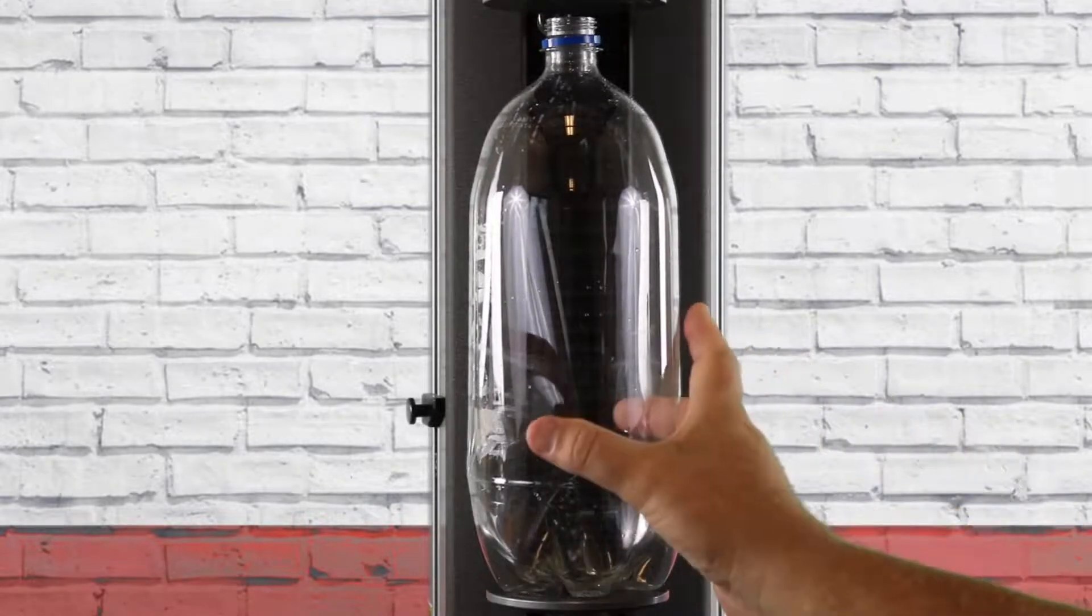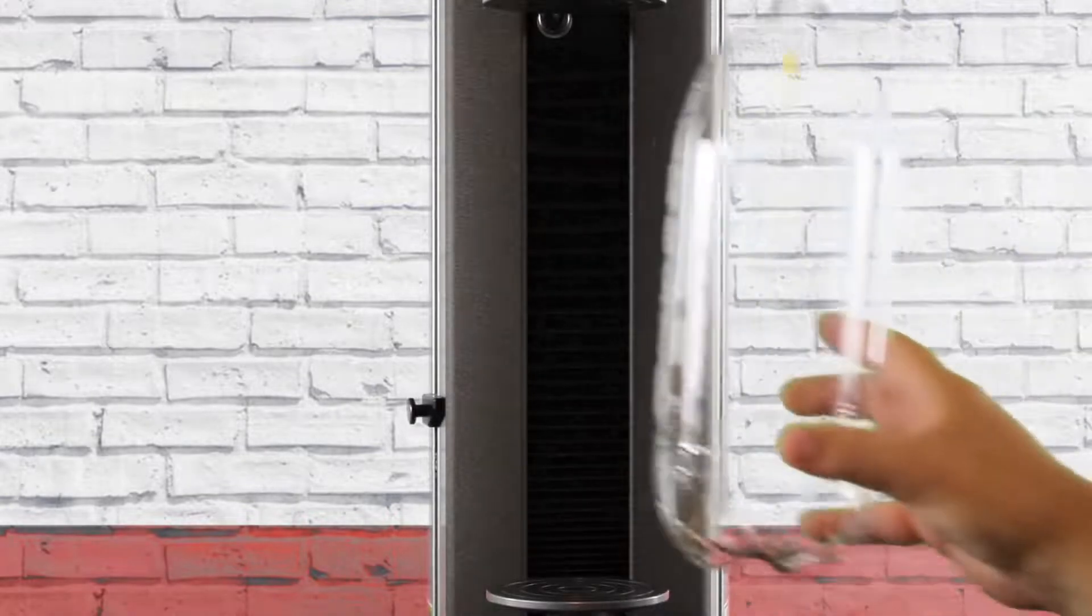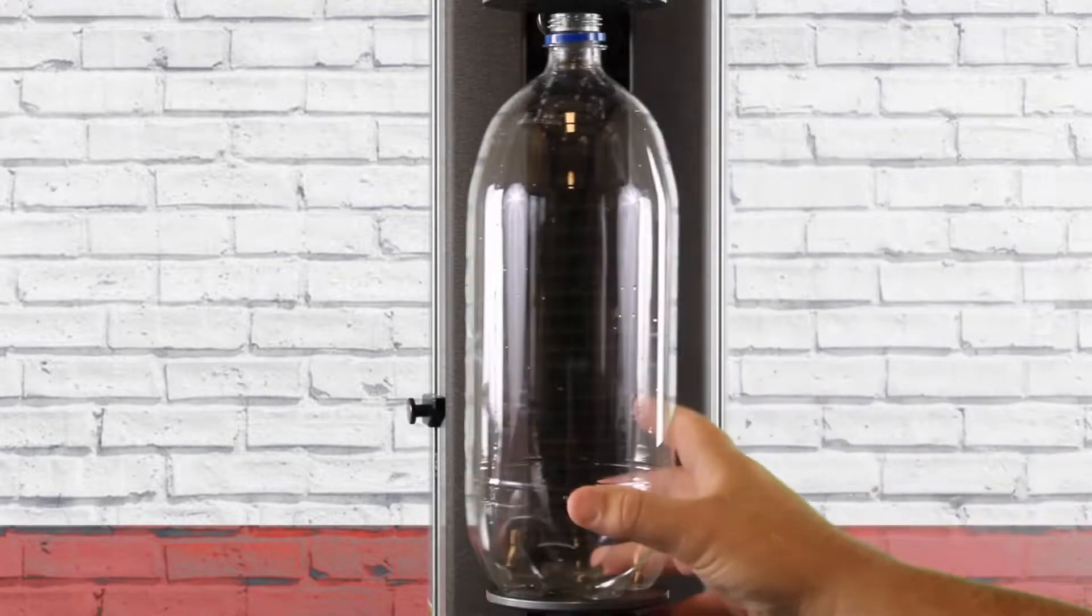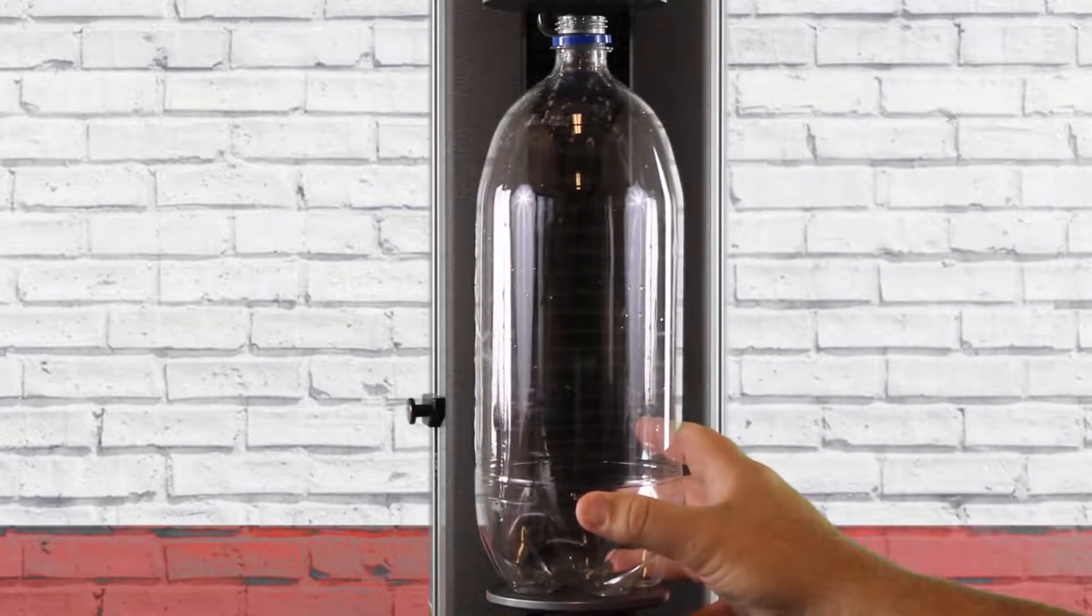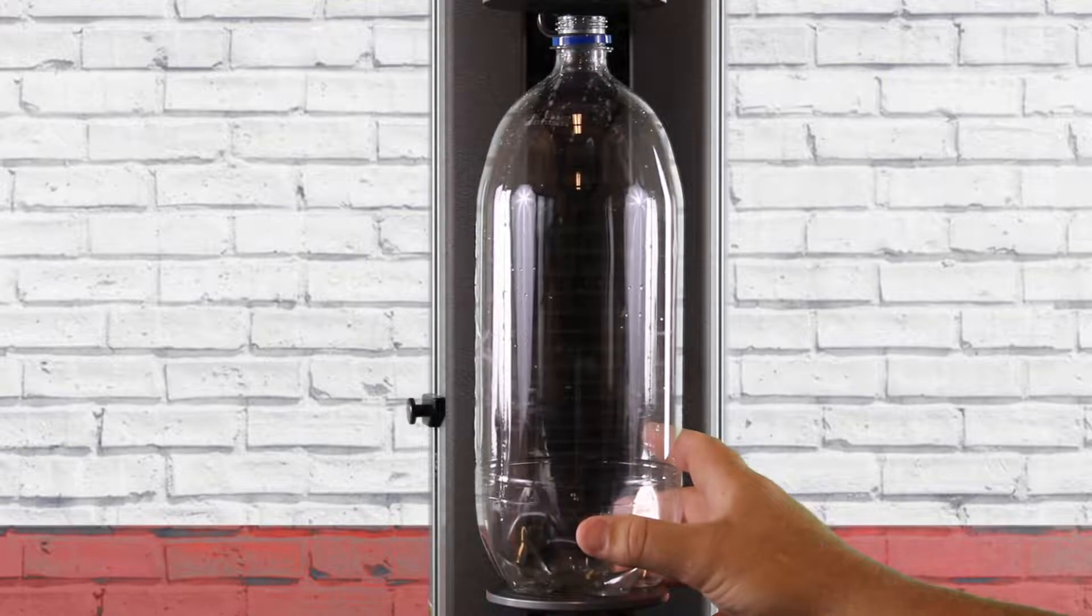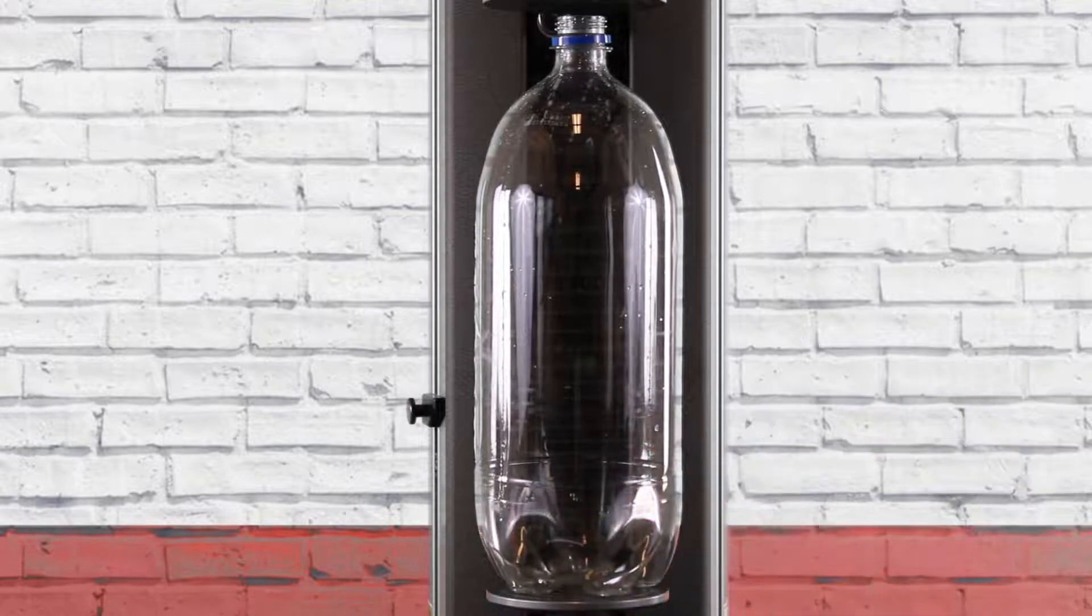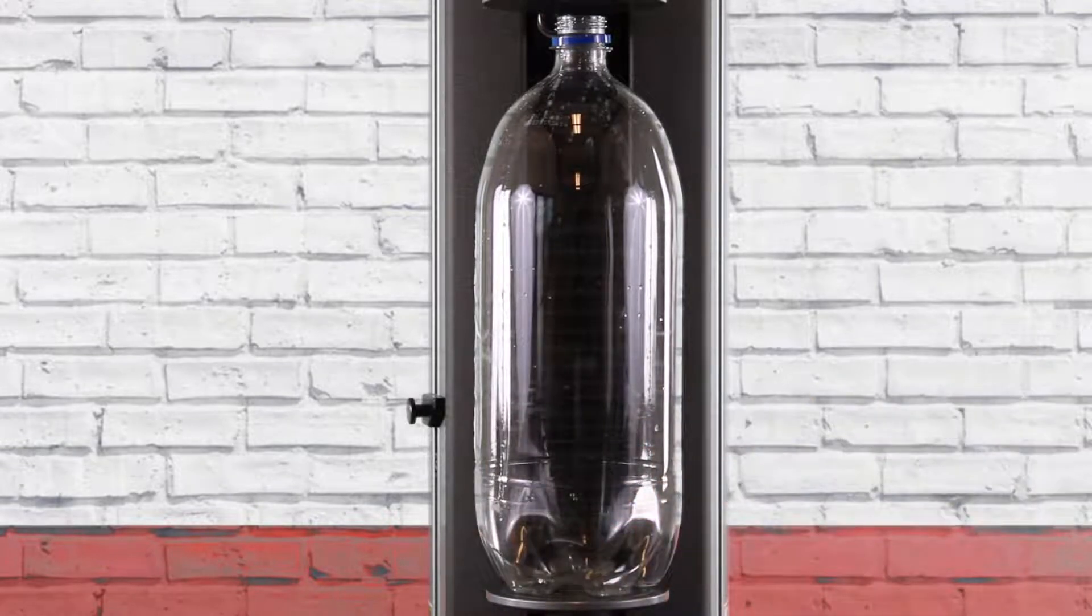Let's go ahead and reset the bottle for one more test, so we'll put it in there and let's do one more.